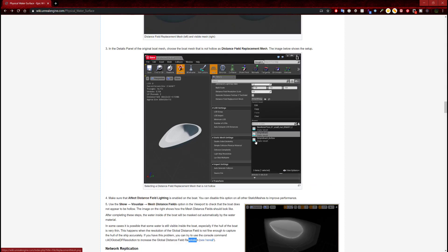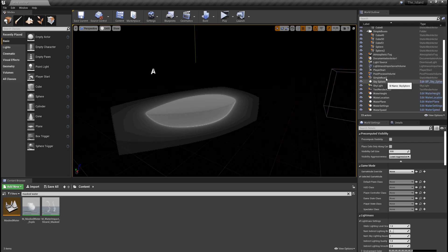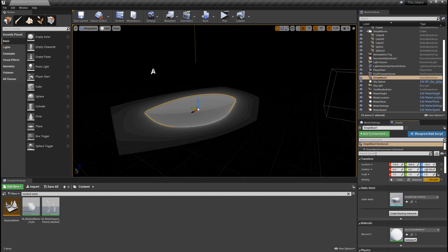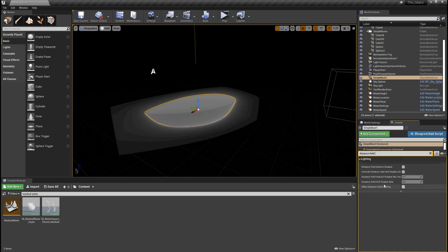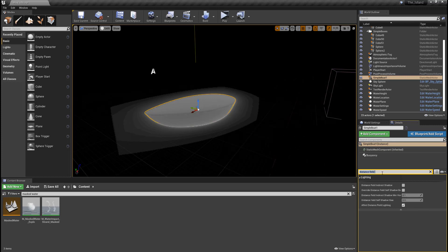What we're going to do is find distance field replacement mesh in the details of the boat. We have simple boat selected in the details, and right here we're going to type in distance field replacement. However, I don't see it listed anywhere. Comparing it to the documentation, for some reason it does not have a distance field replacement mesh function available here — it might just be an older version.